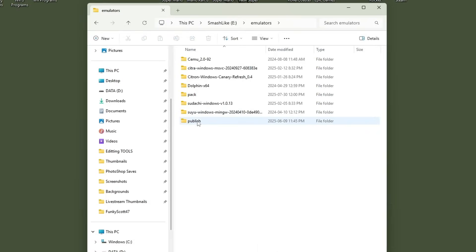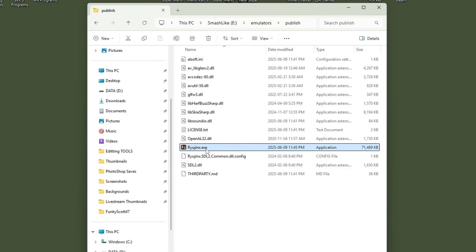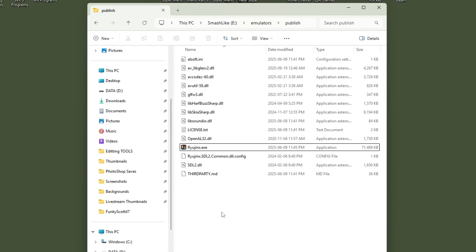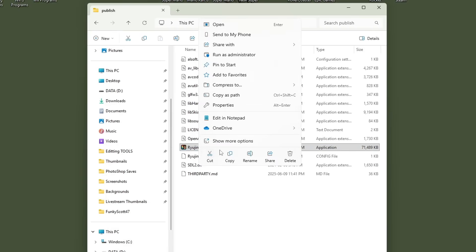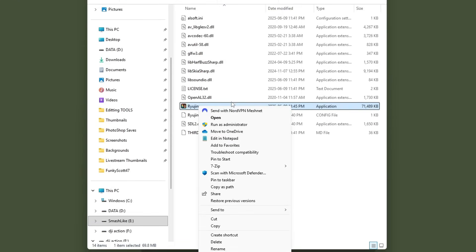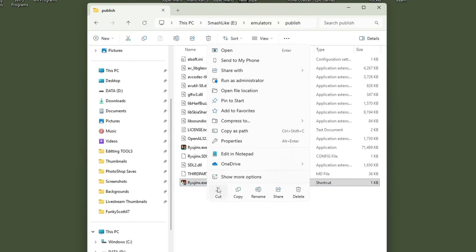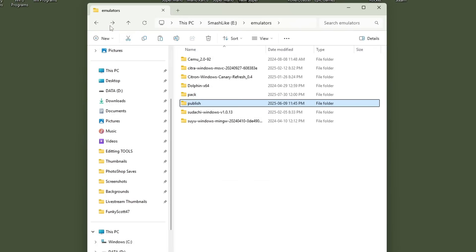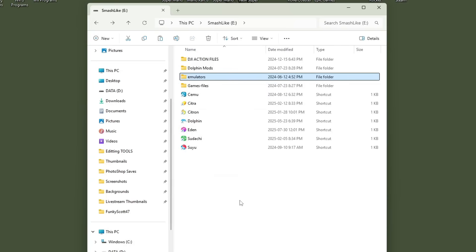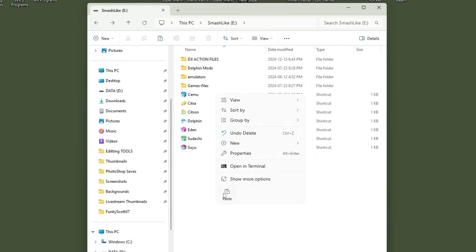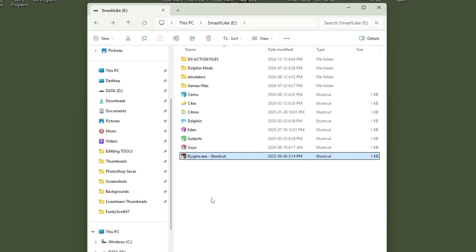So now if you go inside of the publish folder, here is the actual emulator itself. But before we run it, I'm going to show you guys a trick. So instead of going into this folder every time to run it, right click on the file, show more options, and then go down to create shortcut. Now we can place this wherever we want. So I'm going to cut it and I'm just going to place it on the root of my hard drive.